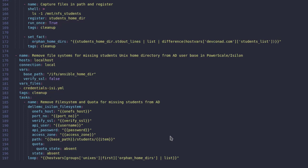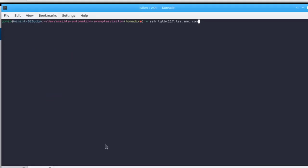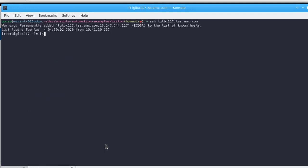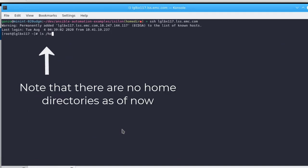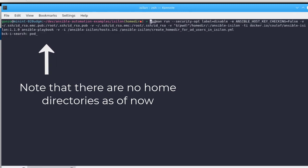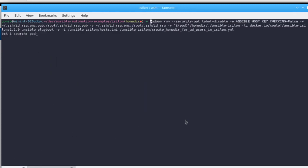Before we run the playbook, one key thing to remember is the idempotency for task execution. Ansible modules check to see if the target state of the resources is reached and executes the tasks only when the target state of the resources is not reached. Let's go ahead and run this playbook.